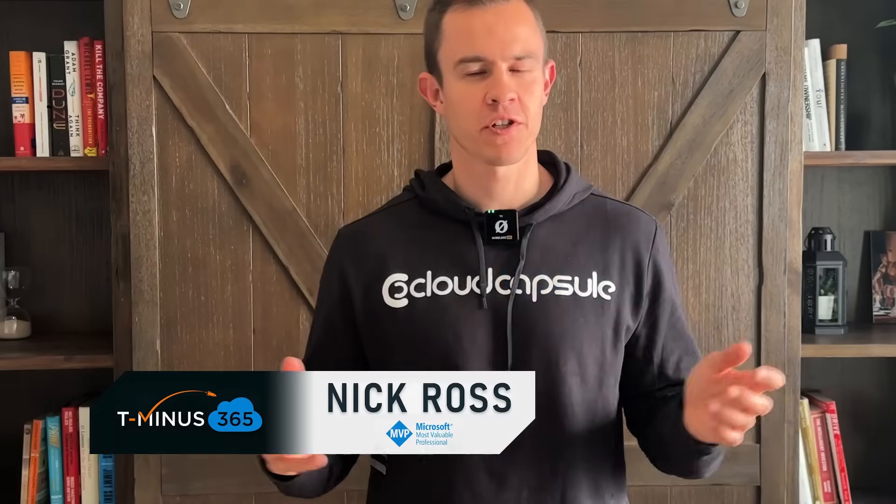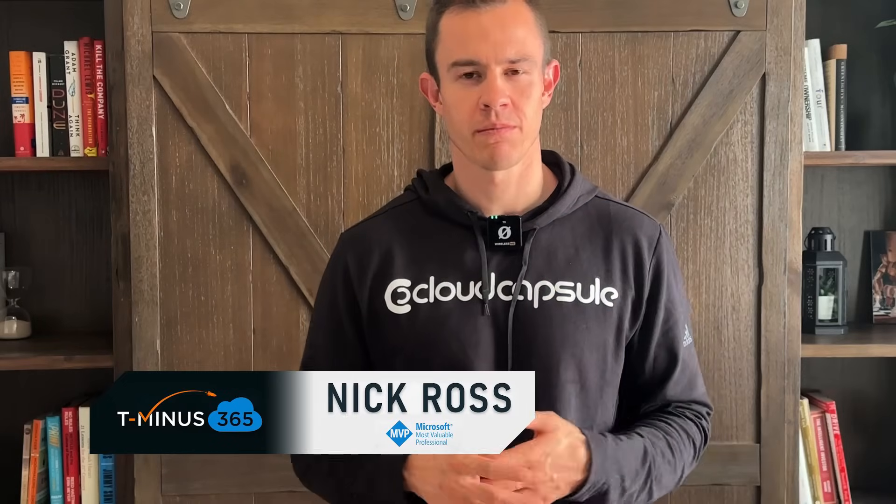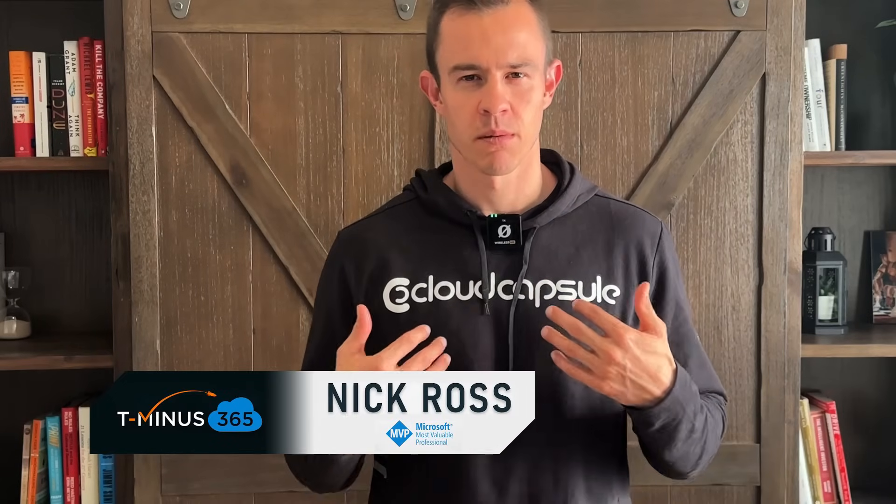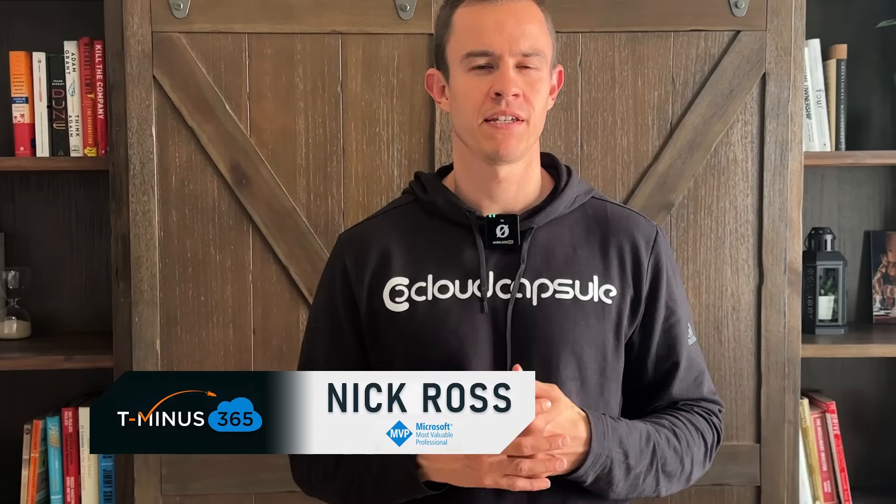Before we dive in, just a quick introduction. My name is Nick, I'm a Microsoft MVP and every week I come out with content around Microsoft 365 and the MSP space.